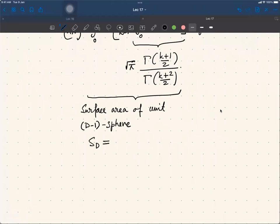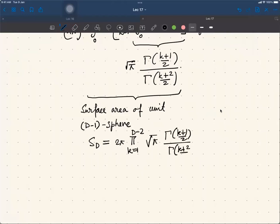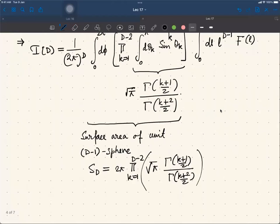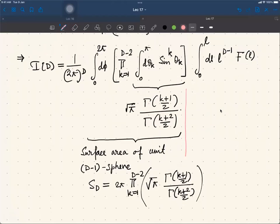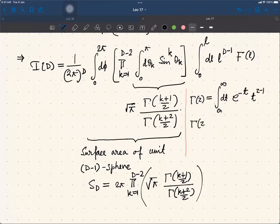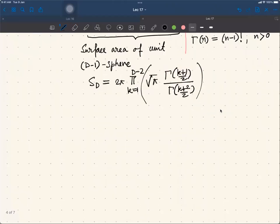The surface area S_d equals 2π times the product from k=1 to d-2 of [√π · Γ((k+1)/2) / Γ((k+2)/2)]. Let me introduce the Gamma function here: Γ(z) = ∫₀^∞ e^{-t} t^{z-1} dt. Also, Γ(z+1) = z Γ(z), and when z is an integer n, Γ(n) = (n-1)! for n > 0.